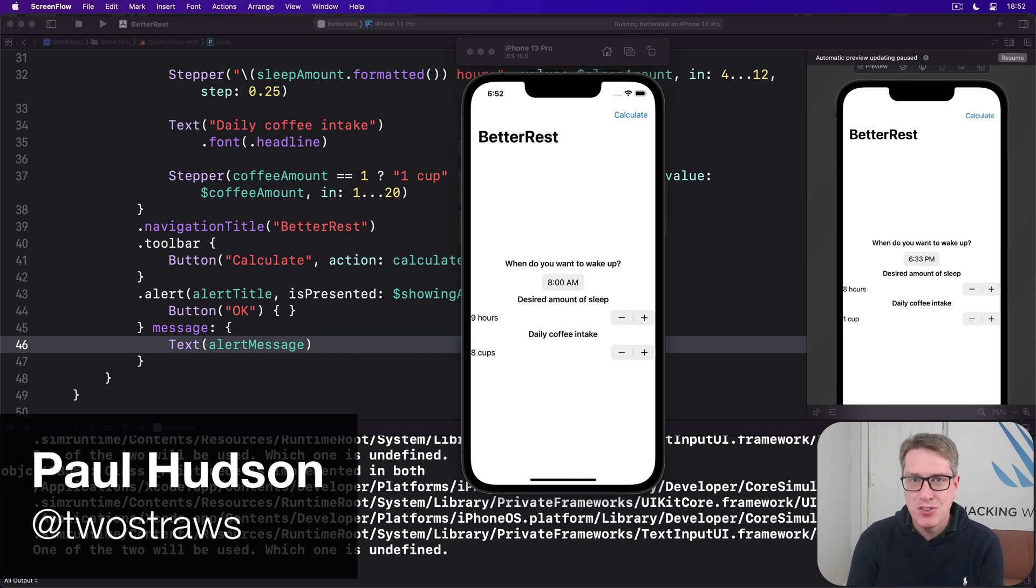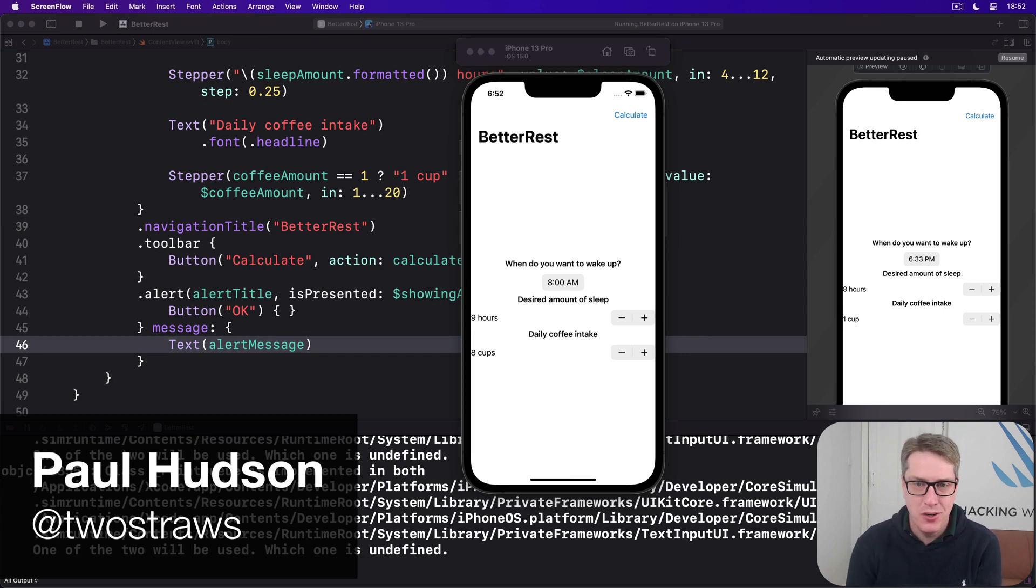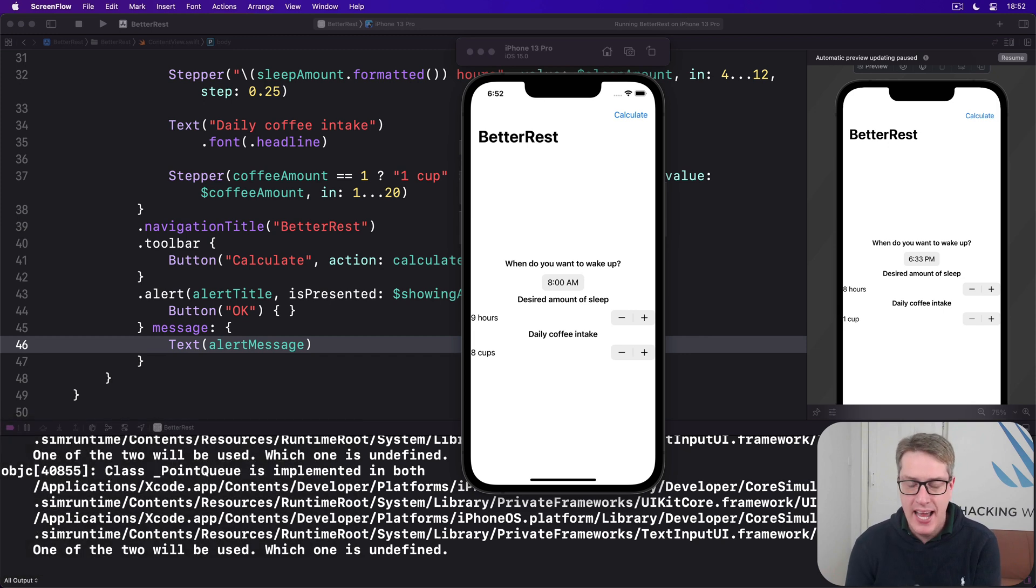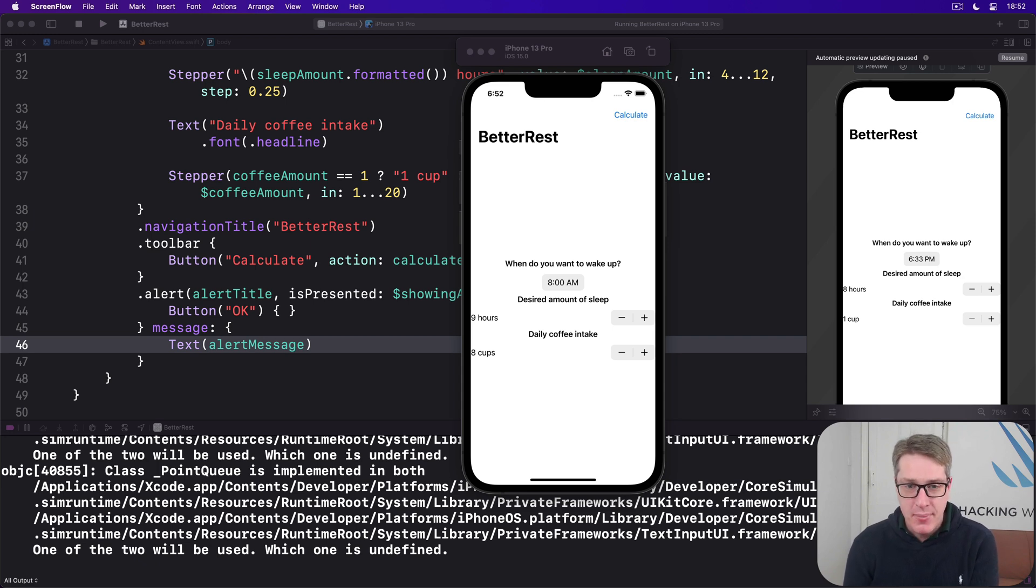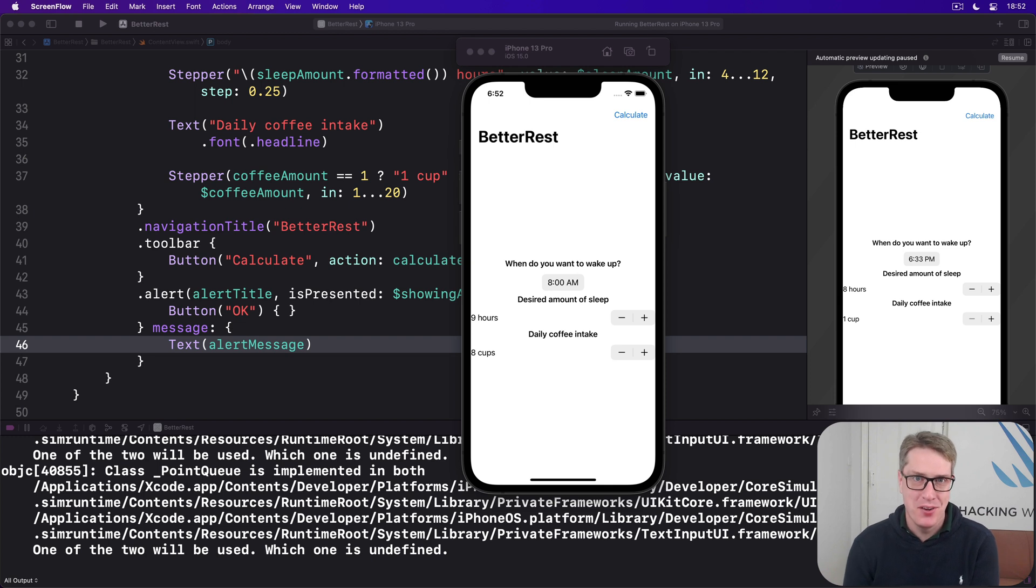Although our app works right now, it's not something you want to ship to the App Store. It has at least one major usability problem, and the design is, well, let's say substandard.